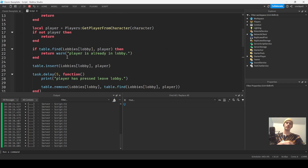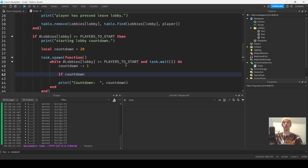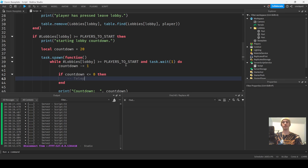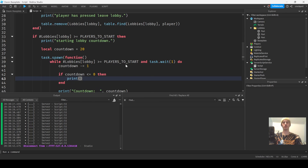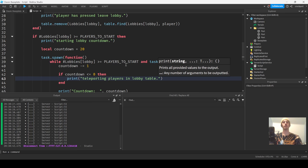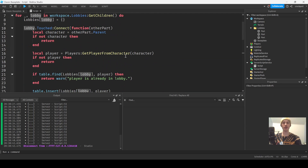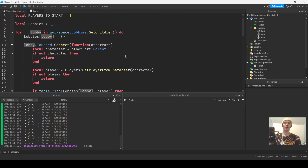Then when the countdown hits zero — `if countdown <= 0 then` — we can teleport the players. I'll just print 'teleporting players' and show the lobby table. It really is that simple. You can also use the Zone Plus module I made a video on — connect `onPlayerEntered` to do all of this.